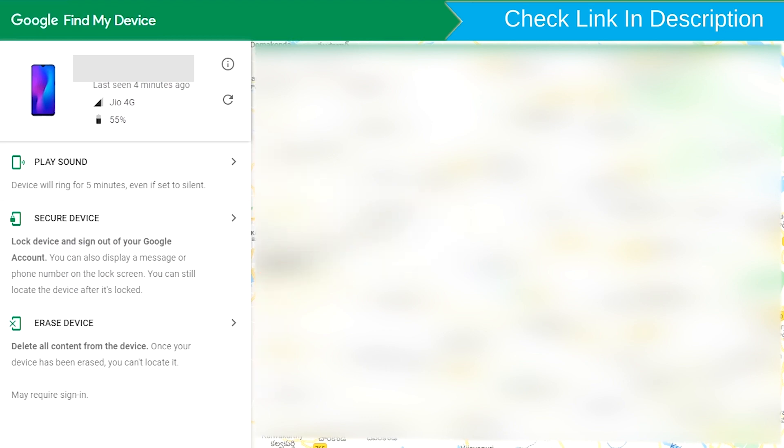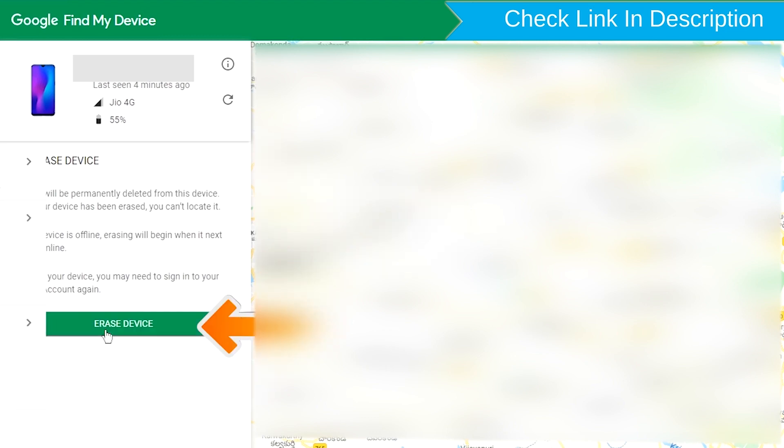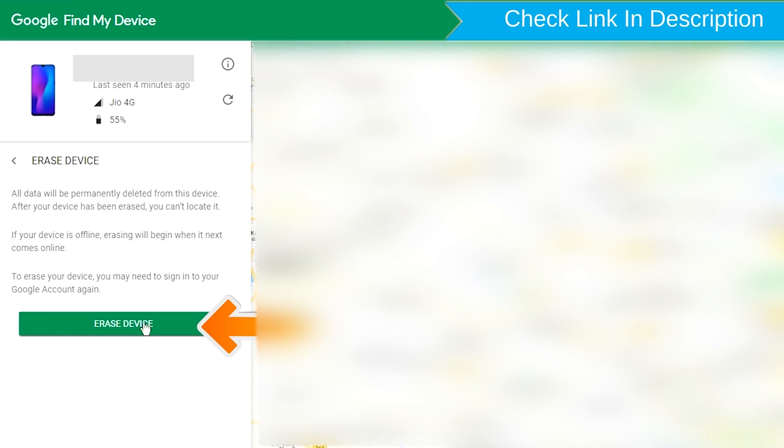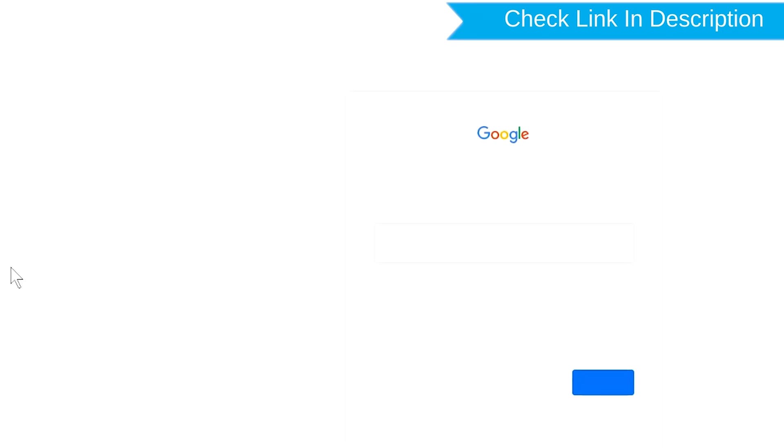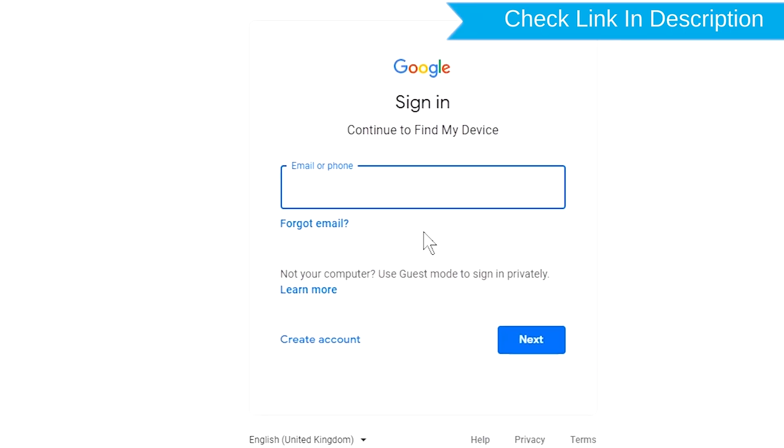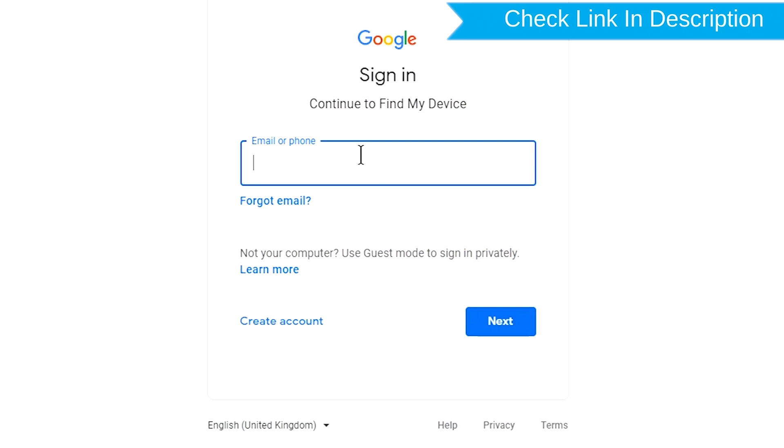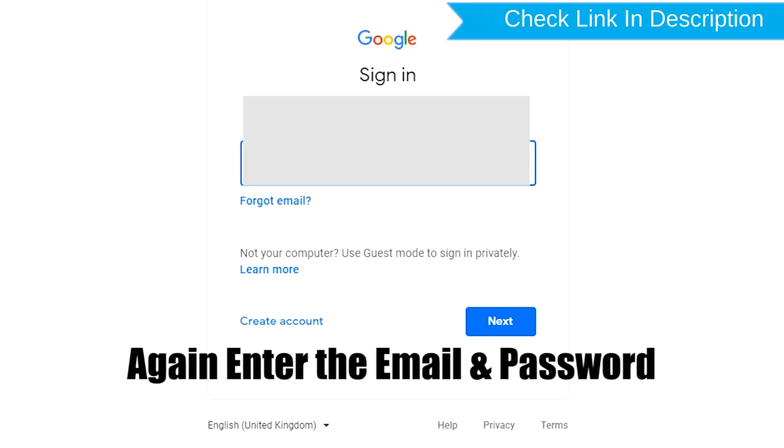Now click on the erase device option. Again enter the email and password.